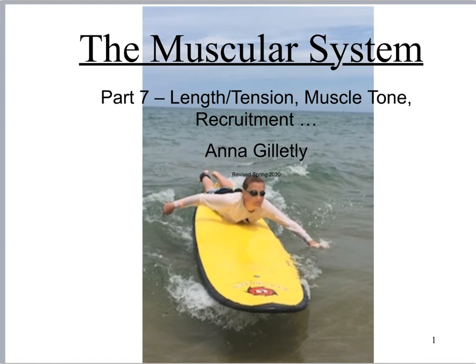Welcome, Anna here, and we're going to talk about part seven, where we look at the relationship between the length of a muscle fiber and how much tension it can exert, muscle tone, recruitment, and a couple of related topics.